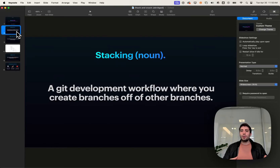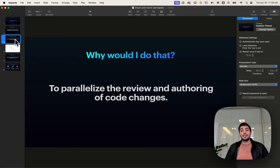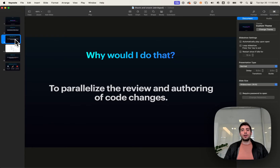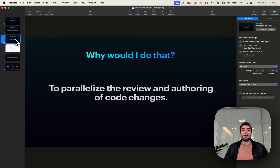For everyone else, you might be wondering: why would you want to do this? The short answer is that it allows you to parallelize the review and authoring of code changes. Imagine you just wrote a change — sign-in — and you want to write a new change, onboarding, that depends on code you introduced in sign-in. In normal trunk-based development, you need to merge sign-in into main before you can branch off to start your onboarding code. In a stack-based workflow, you simply branch off of sign-in directly to begin working on onboarding.